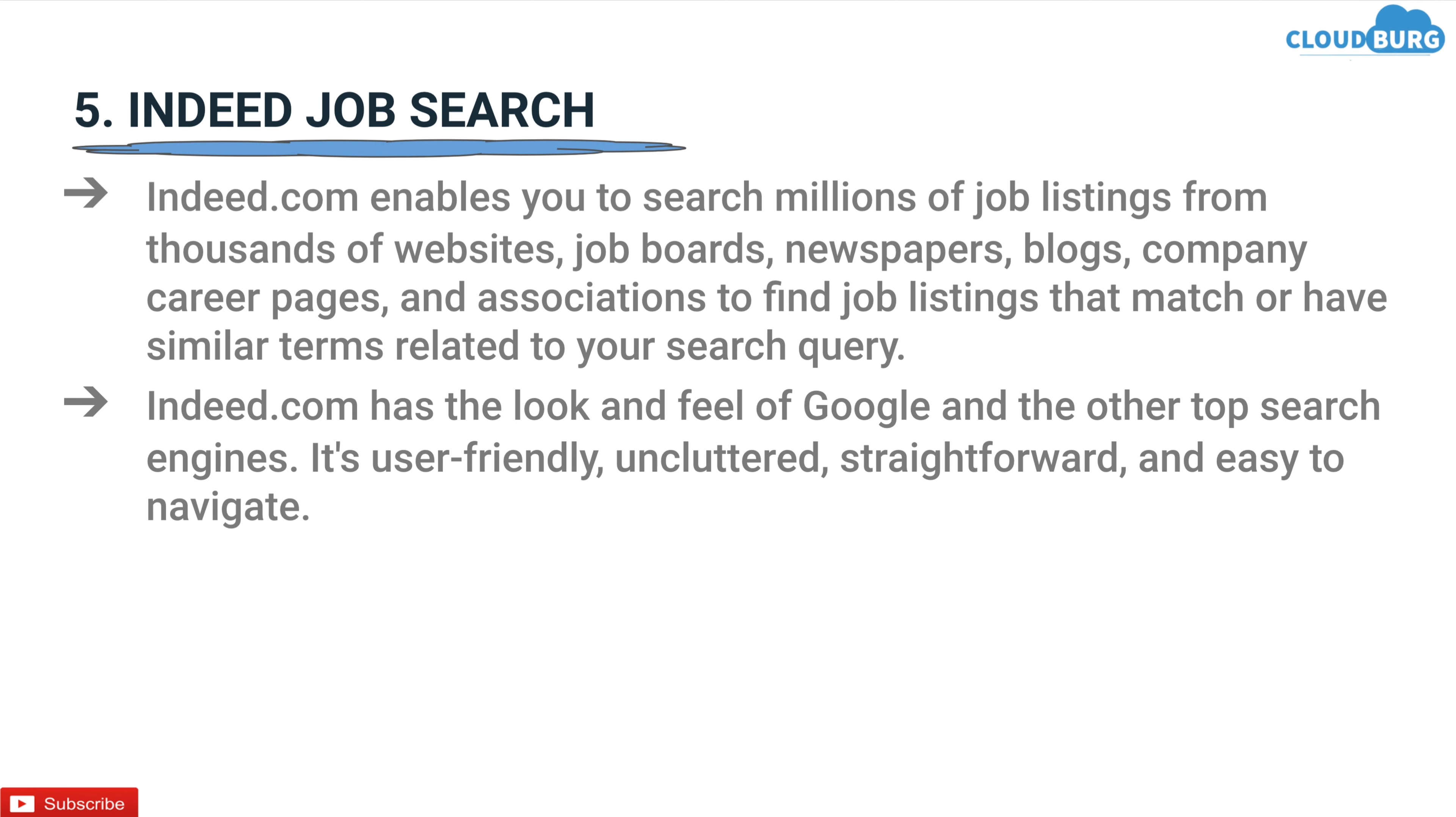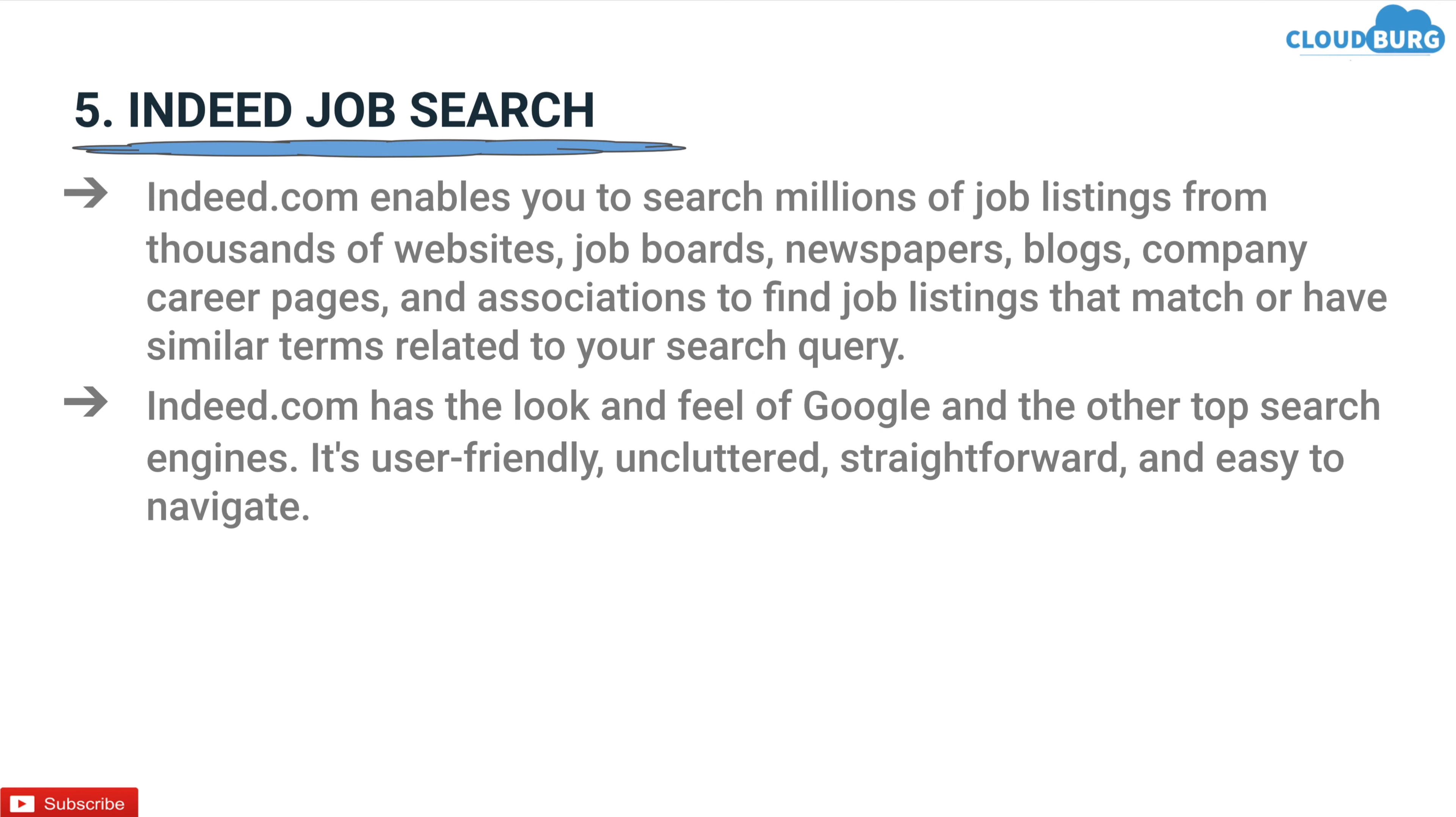Indeed.com has a look and feel of Google and other top searching platforms. It's user friendly, uncluttered, straightforward and easy to navigate.